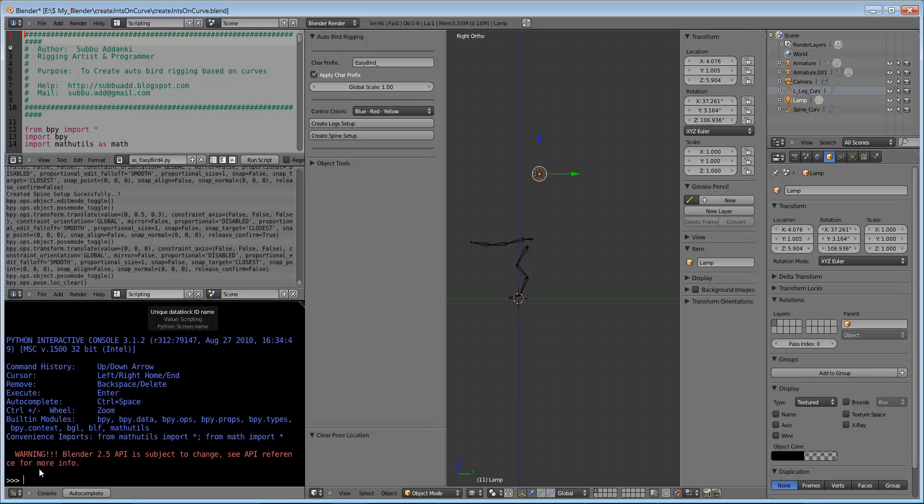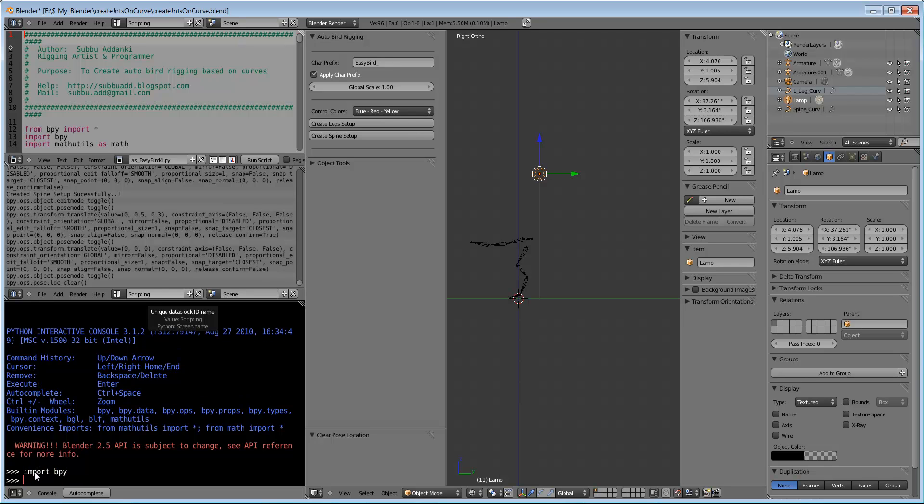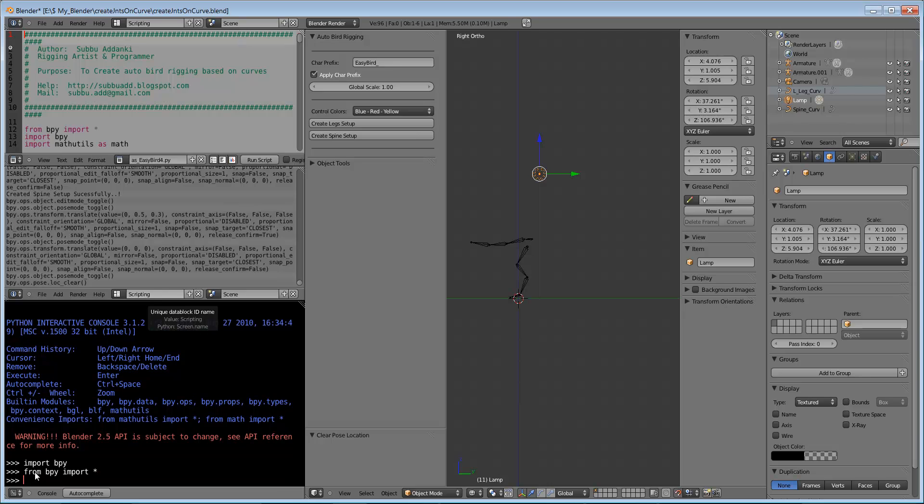To start with panel programming, we need to import the bpy module - Blender Python. If we import all (star stands for all) from bpy, every time we need not type this bpy.